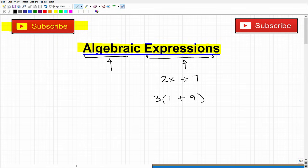These two things are examples of expressions in mathematics. Notice I said mathematics and not algebra — let's keep it general. Why are they expressions? Because they're expressing something. Basically, they're just making a statement. It's just some numbers and some operations.